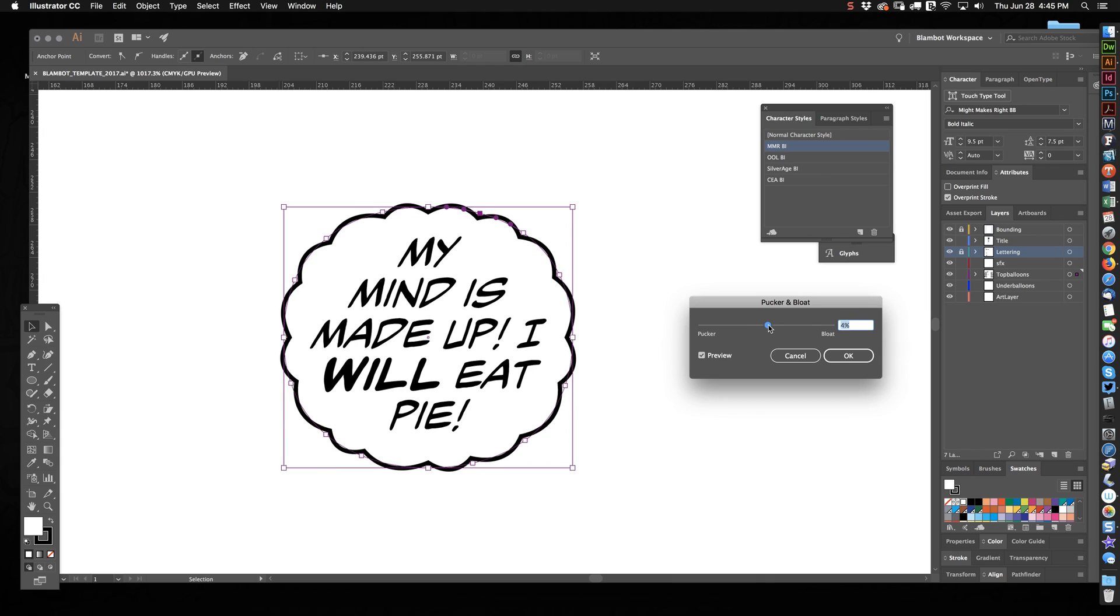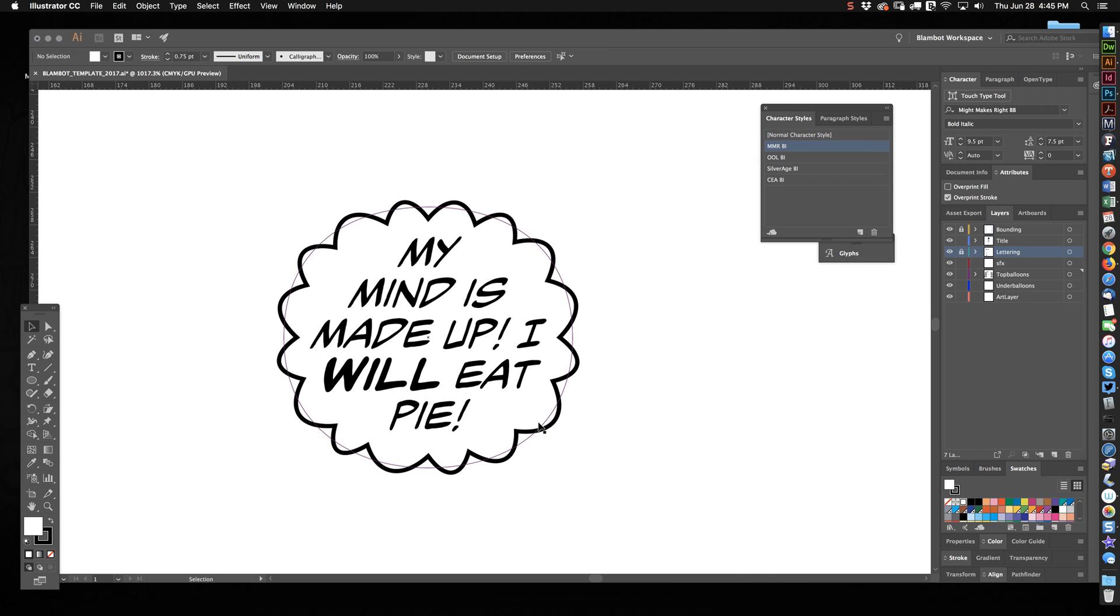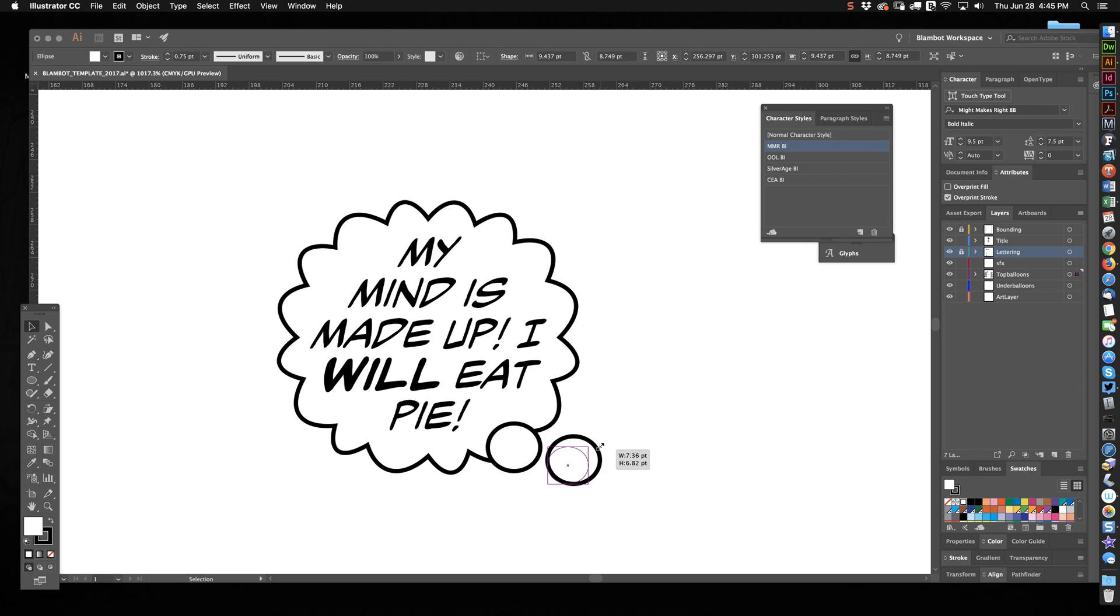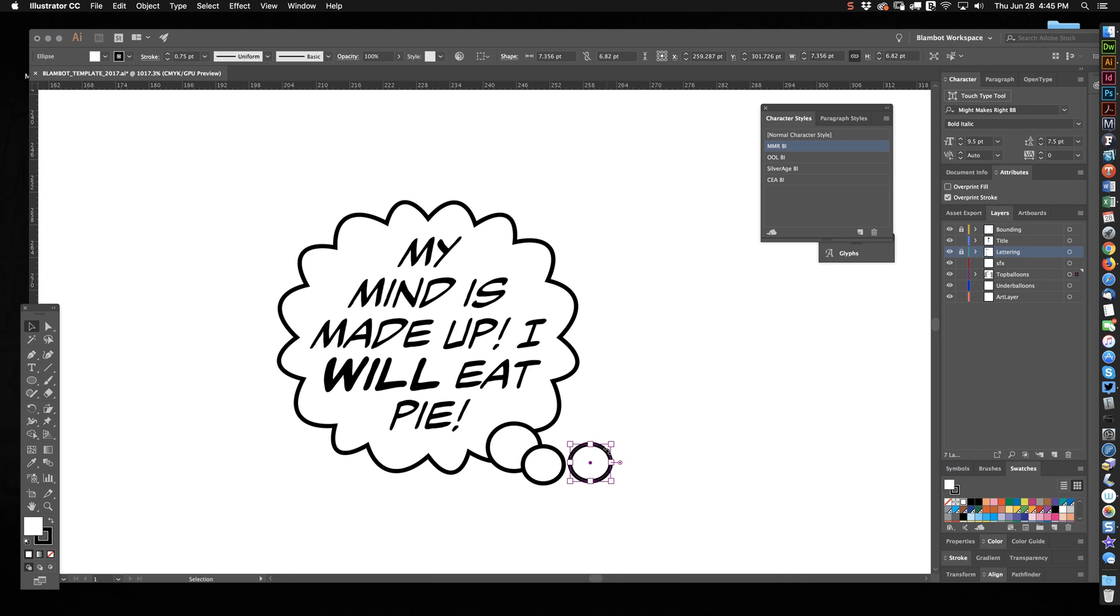But for now, we're going to focus on Thought Balloons, and we end up with something like that. And if you want to make the tail, go to the Ellipse Tool, you make an ellipse. You stick it down here, you make a slightly smaller one, and you just make your tail.